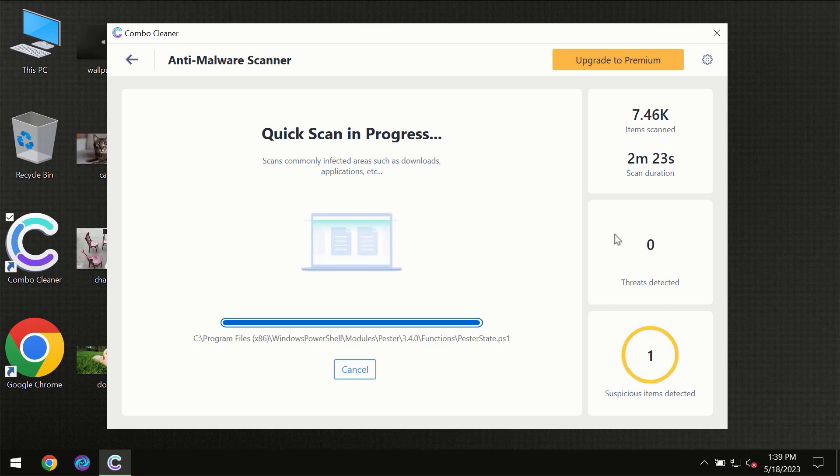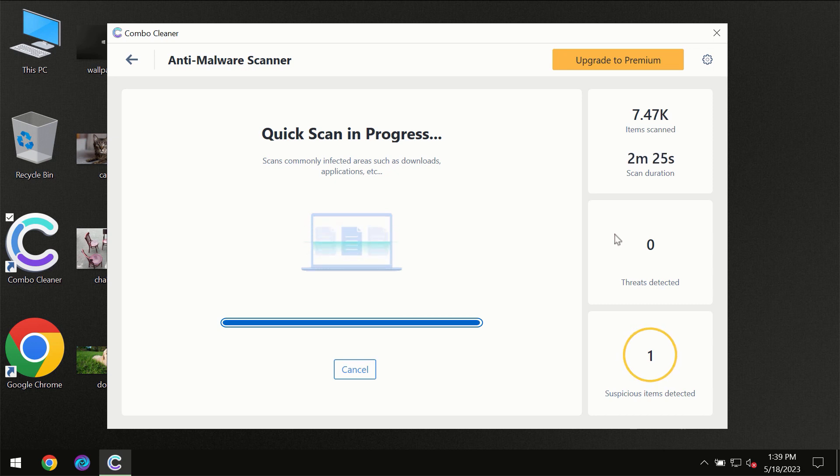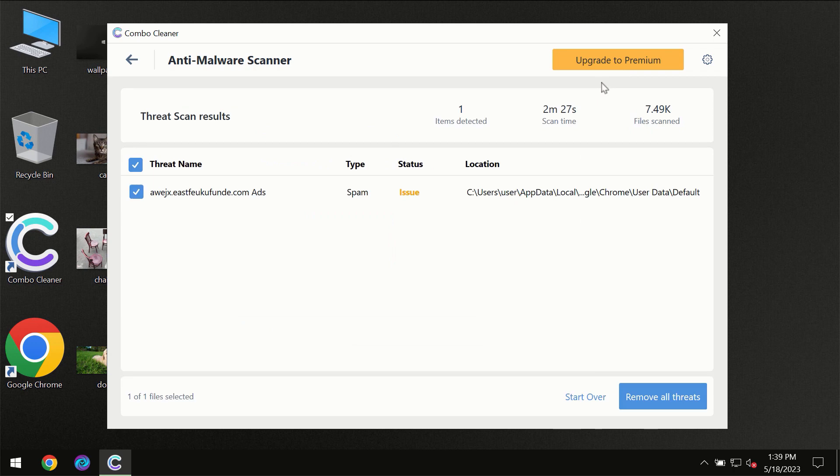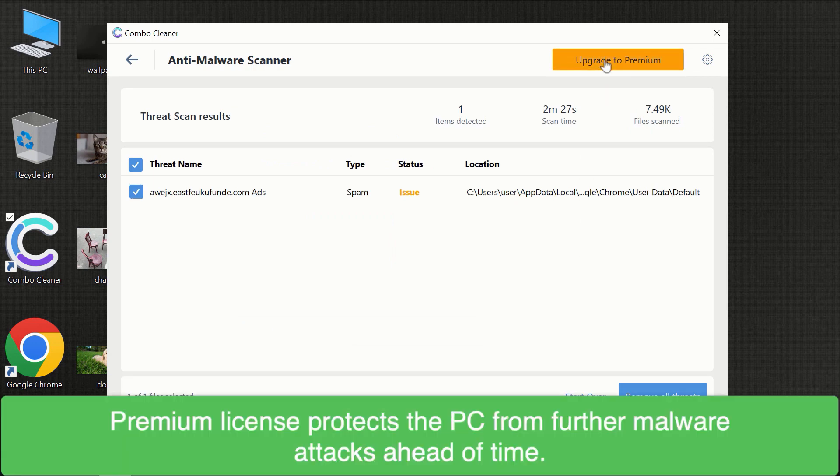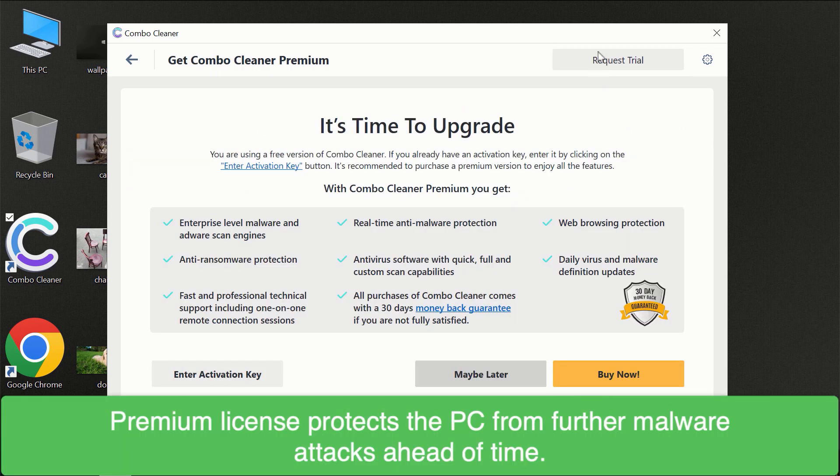Of course, some threats can be removed manually. However, we recommend that you consider upgrading to the premium license of Combo Cleaner to make sure your computer is always under decent protection.